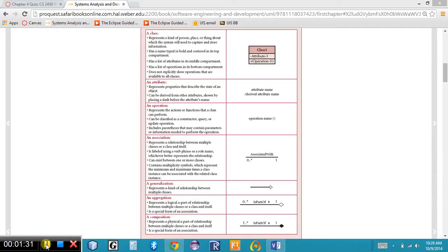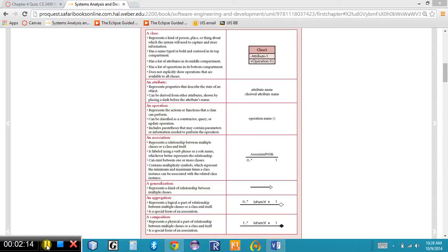In Chapter 4 we learned about functional modeling where we identified the business processes or the functionality of a system. In Chapter 5 we're going to learn about structural modeling. Structural modeling describes the structure of the objects that support the business processes. If you think about the framework of a building, we are going to identify the objects, the information, how the information is stored and used and created in the system. These objects represent the ideas or concepts within this problem domain. The basic elements of a structural model are classes, attributes, operations, and relationships.